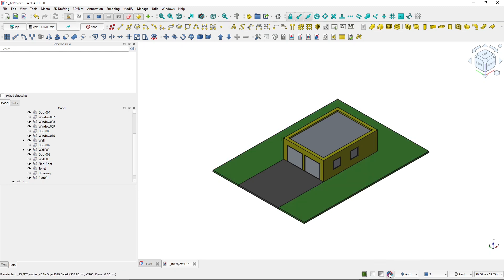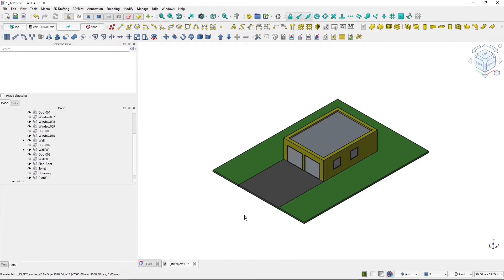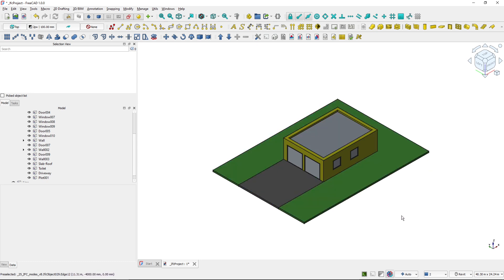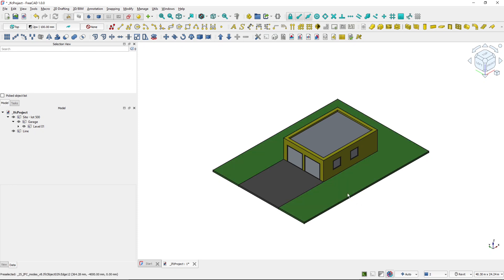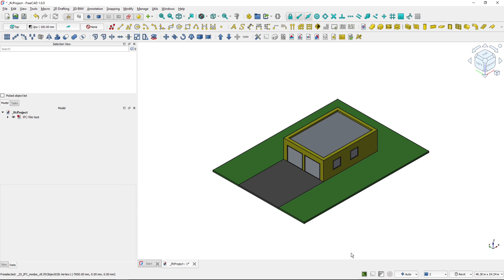Hybrid IFC mode. As described previously, in hybrid IFC mode, IFC objects can exist next to FreeCAD native objects. So I can create hybrid mode from strict IFC mode. You can see here that I've got my IFC project and if I click on this button strict IFC mode, I unrestrict the project.